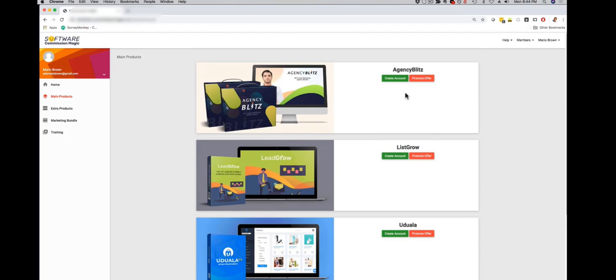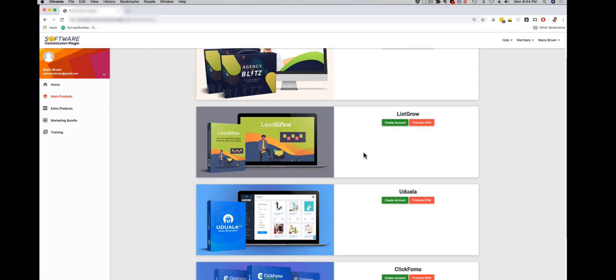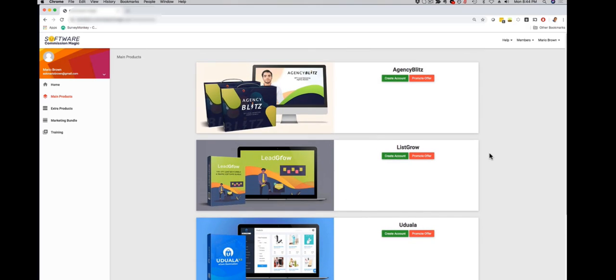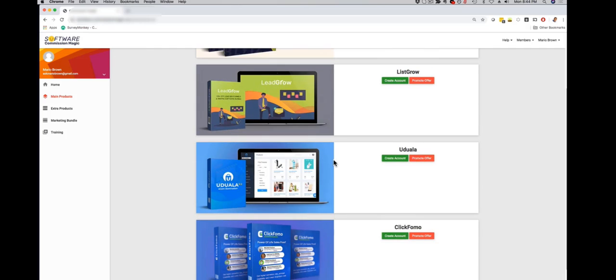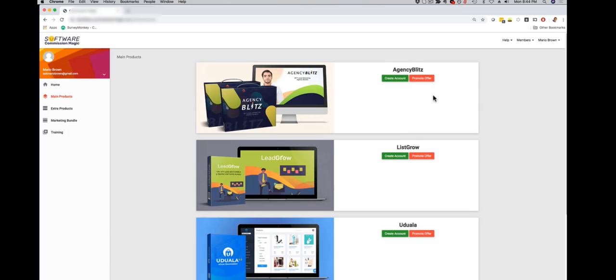If you click on the green button you can create an account for each software or app and that way you can use it for your own business to grow your own business, to generate profits and sales for your own business. Remember you also get the commercial and the agency license, that way you can use each tool with your clients and prospects right from scratch so that you have a fast way to make money.